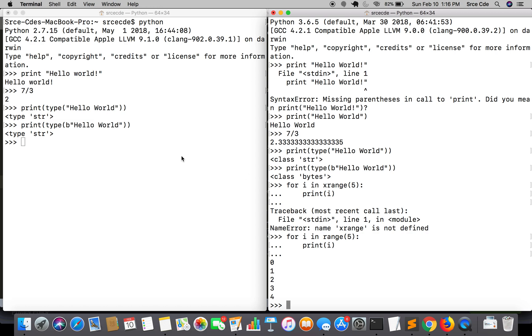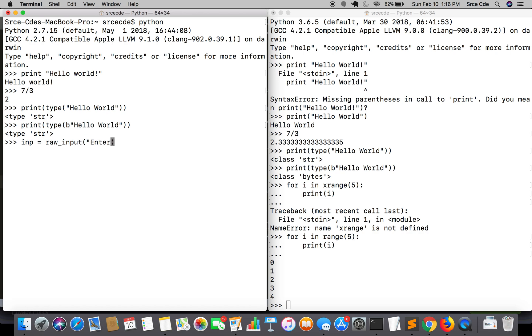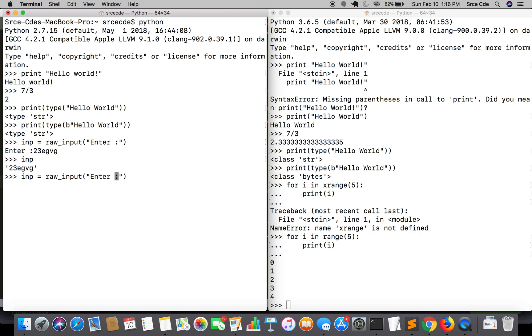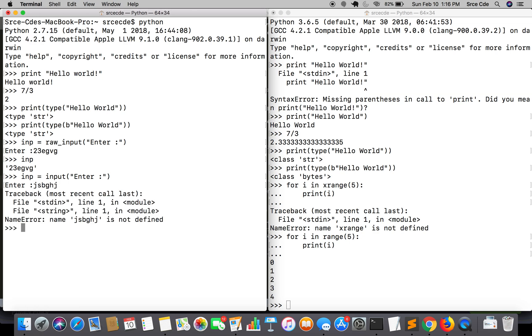Let's see what this means. If I say inp equal to raw_input, I'll say enter and if I enter anything here like numbers or string, it's going to return me a string of that input. And if I change the raw_input to input in Python 2 and if I enter the string here, then it's going to throw an error.